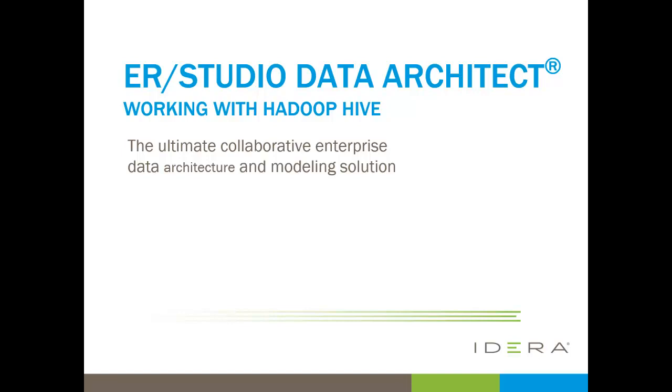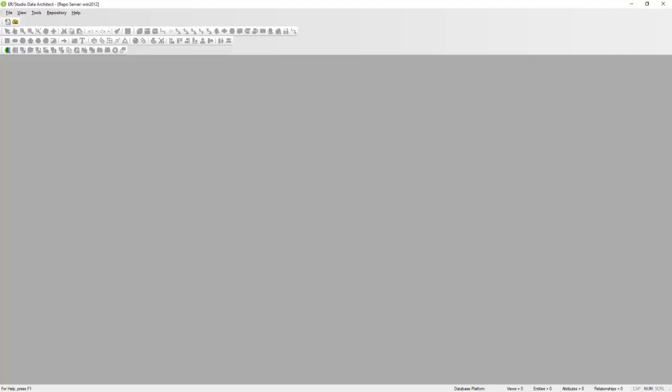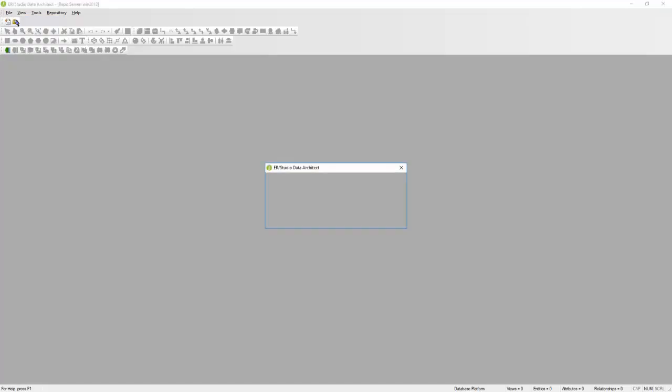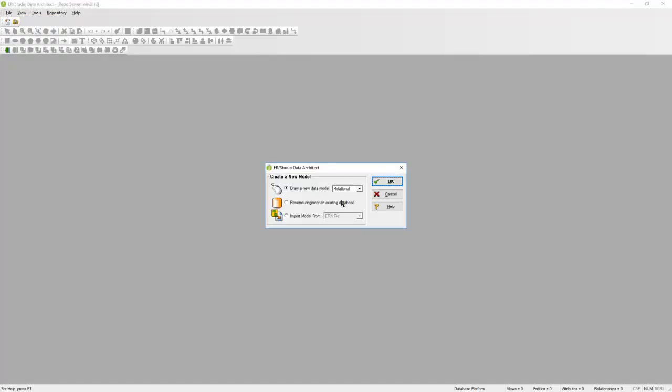I'm going to start with reverse engineering. Bring up Data Architect. I'm going to go to File, New, and choose the option to reverse engineer, and then click on Login.